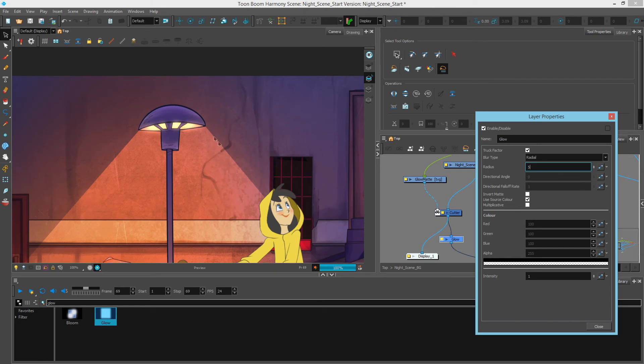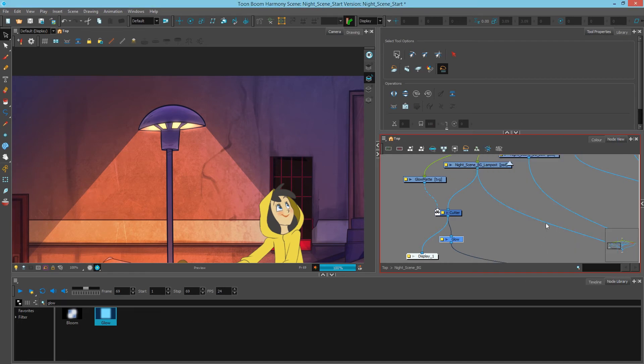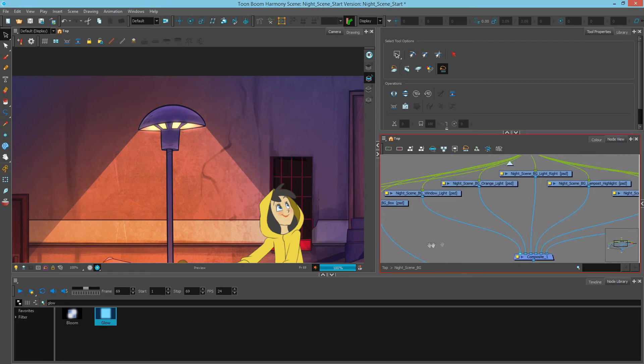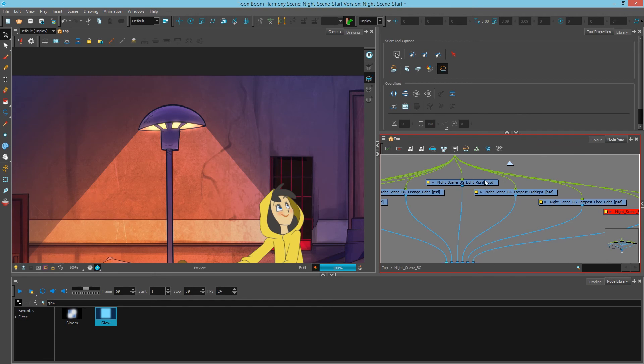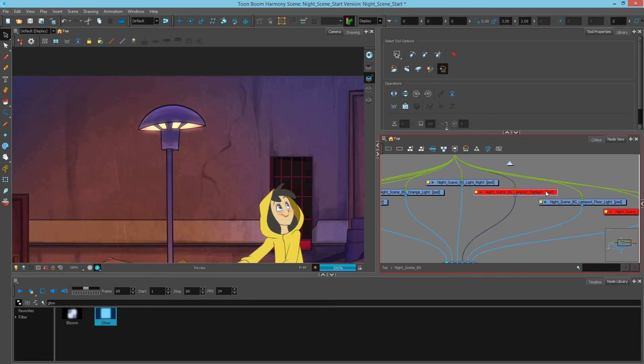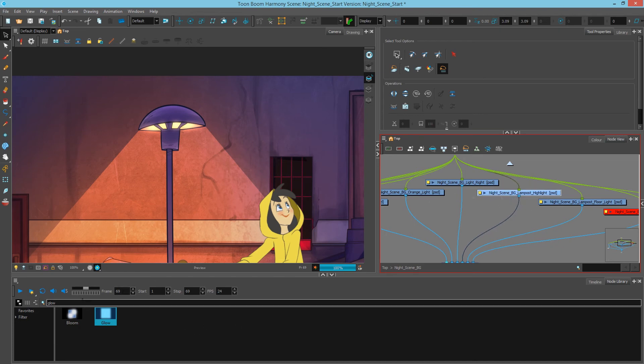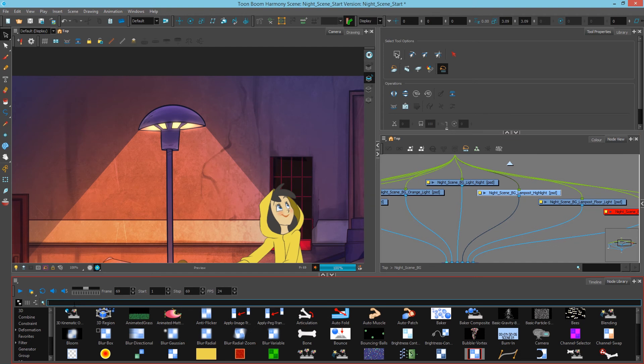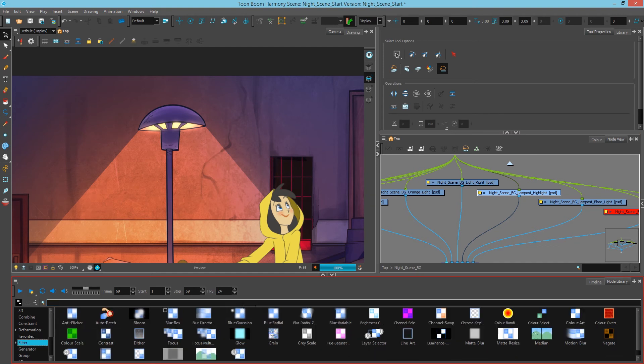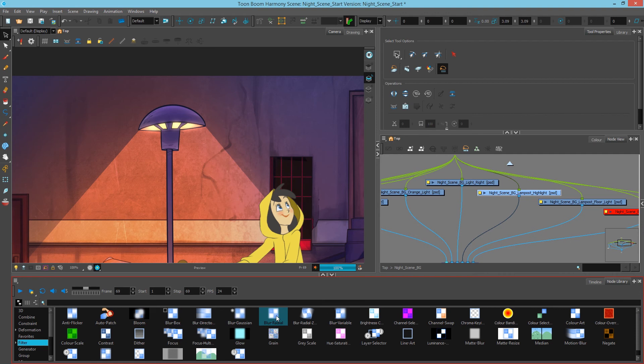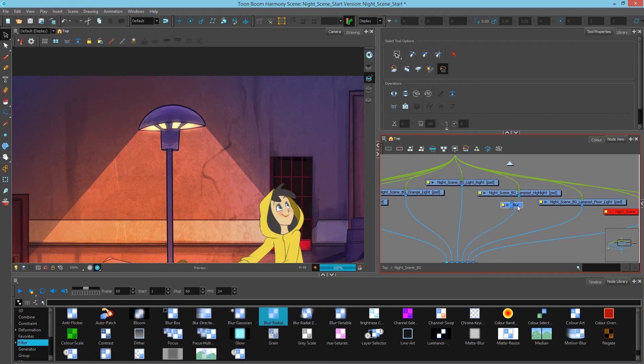So the next step we want to do is simply just kind of feather off this hard beam. So we're going to go back up here and try to find our beam. And there you have it. So this is the layer we want to change. What I'd like to do is just blur it a tiny bit. So I'll find a blur. If I go to my filter, I have all my blurs up here. And I'll select a blur radial this time.